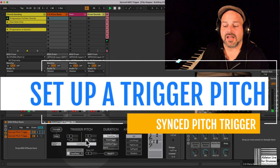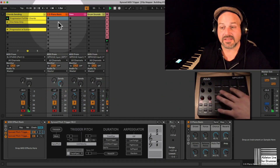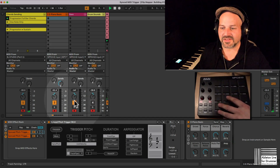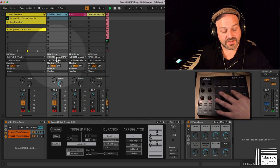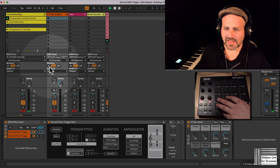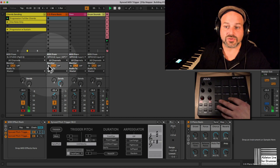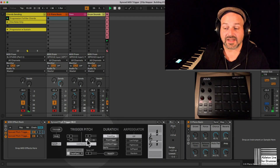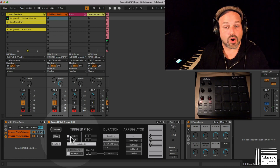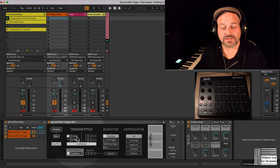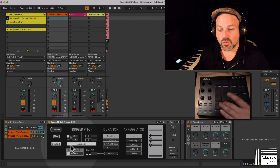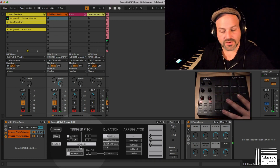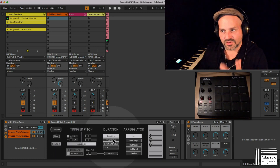I now need to set up a trigger pitch. I need to route my MPD 218 into this track and set the monitor to In — or turn off the drum sounds for a second. I need to route the MIDI from this MIDI trigger device into this track and switch on the arming. If my monitor is set to Auto, I need to arm the track; if set to In, the MIDI will be passed through all the time.